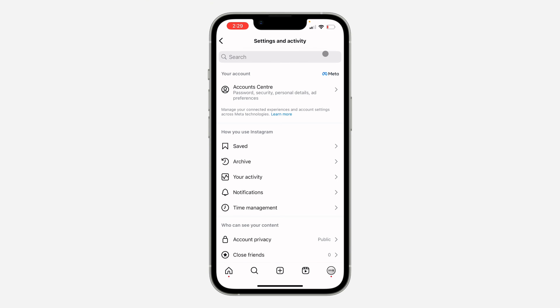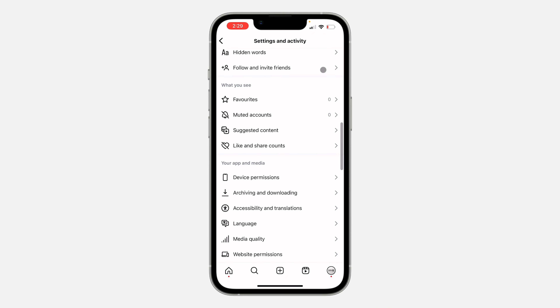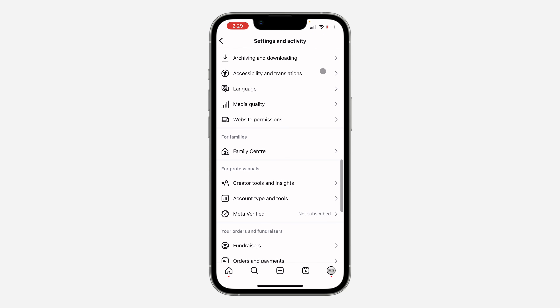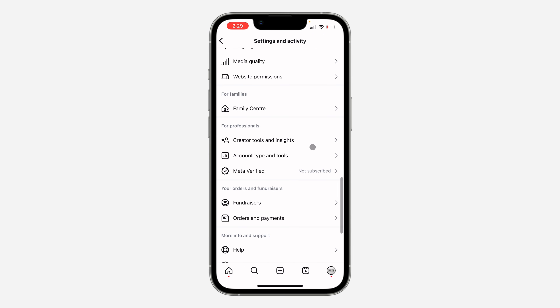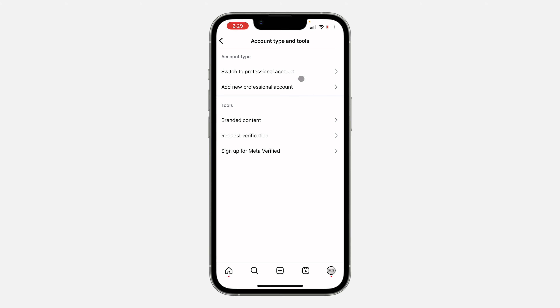After that, scroll down and you need to click on Account Type and Tools. Right here in Account Type and Tools, you are going to switch to professional account.